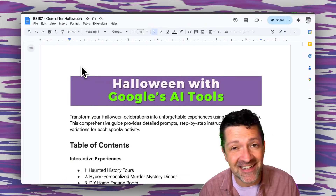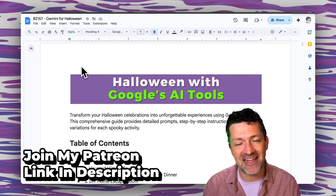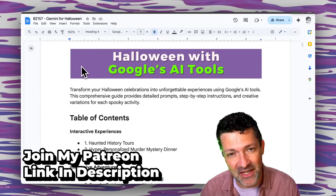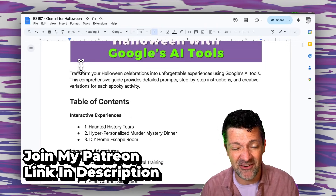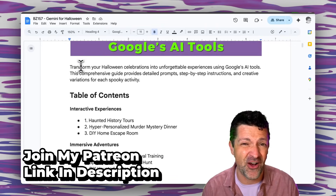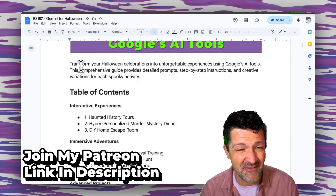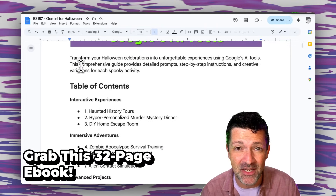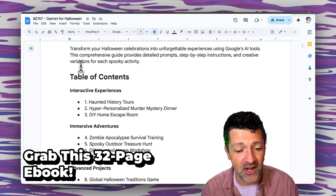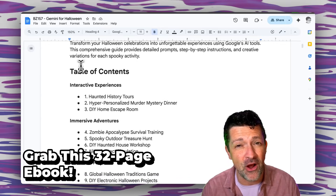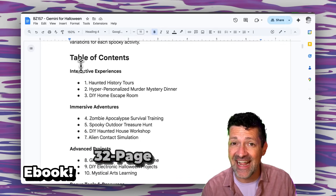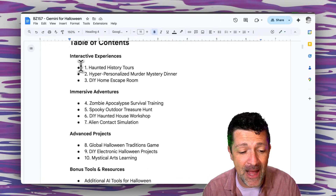I'm jumping right into the e-book. I make an e-book like this for every single video that I create. There are now over 155 of these instantly accessible to anybody who joins my Patreon. This is gonna include all the prompts we're going through today and a whole lot more.